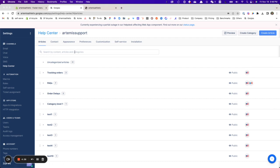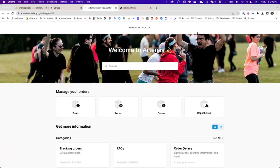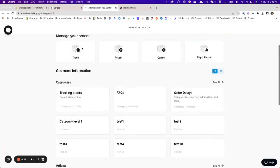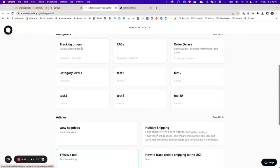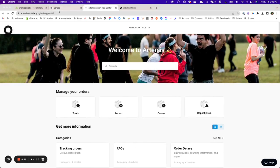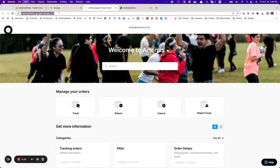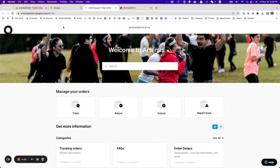I have a help center set up over here, and what I need to do is click on preview, which gives me my beautiful help center I just set up. I would copy the link to my help center.